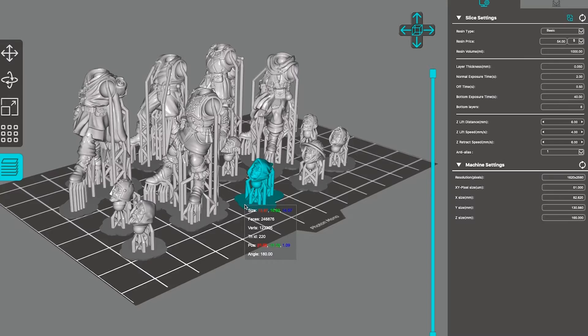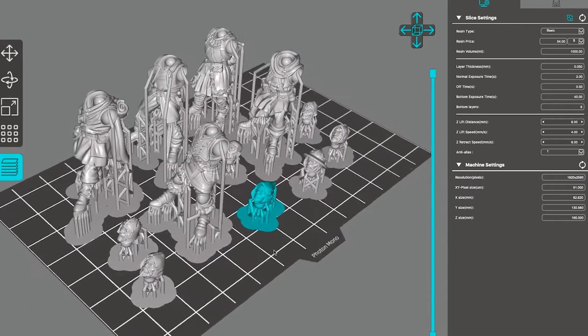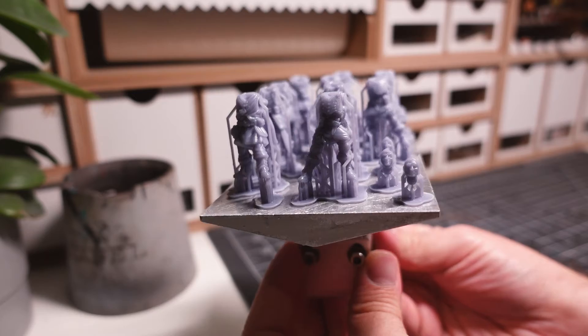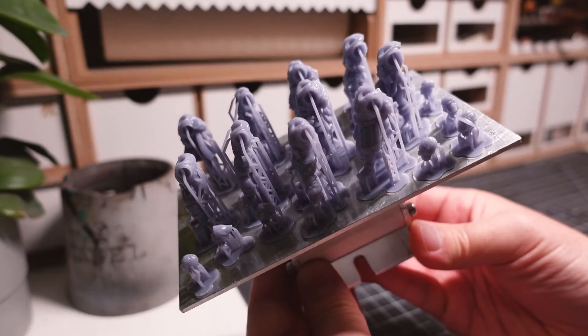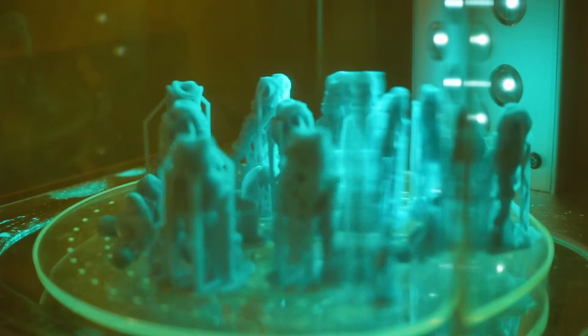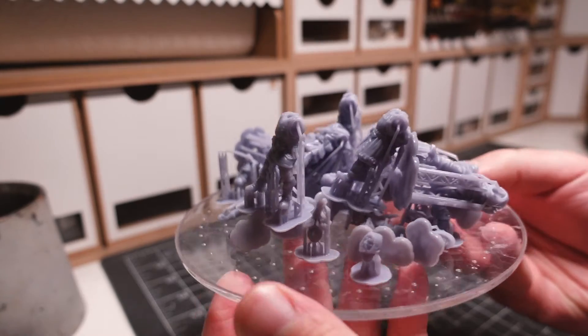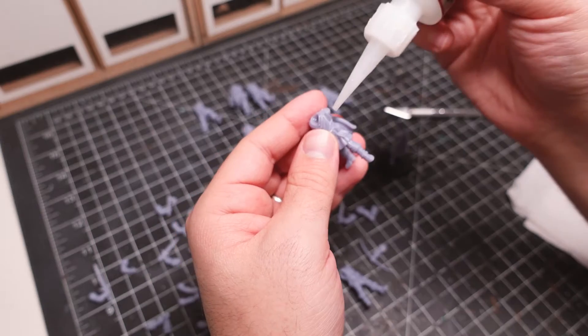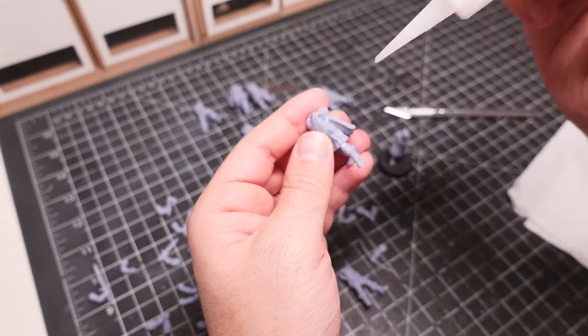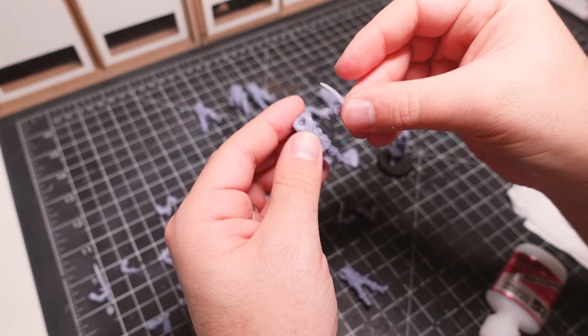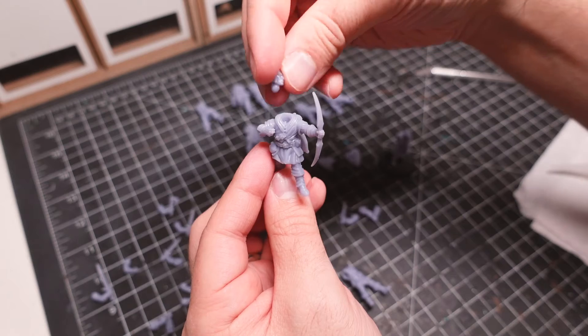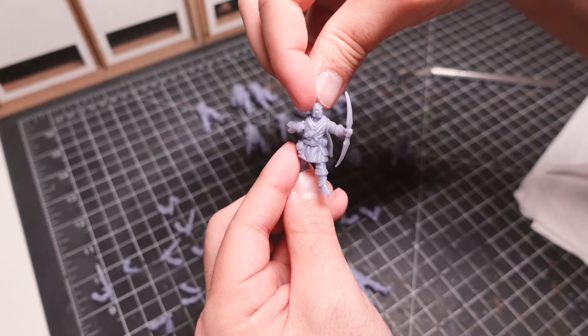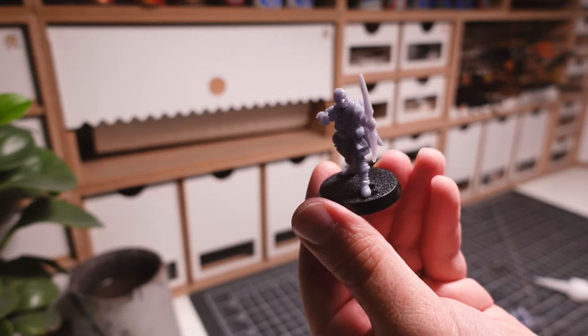The first step is to build out the group of bandits. I searched for some models that would fit the role and found these sculpted by Vaivictus miniatures. 3D printing is a hobby on its own, but it goes hand in hand with tabletop gaming. There's so many models available now, allowing anyone to source almost anything they want.